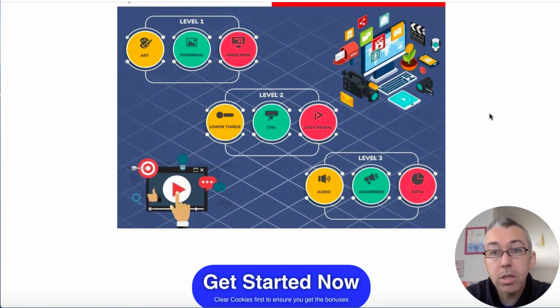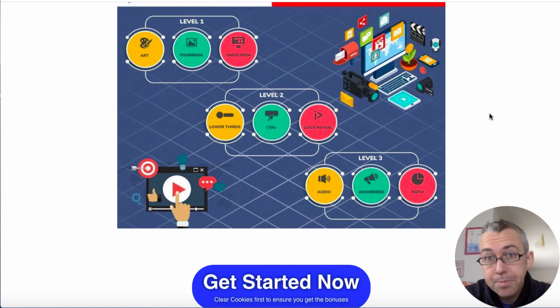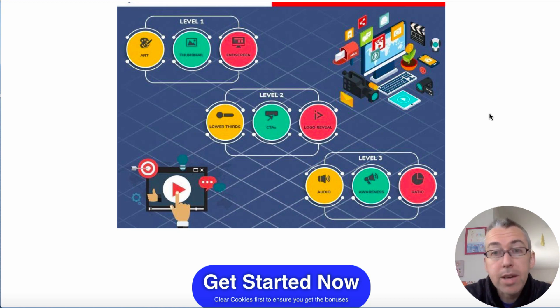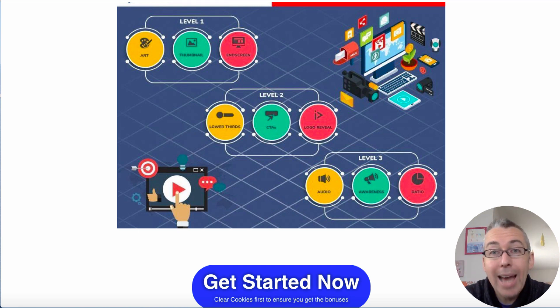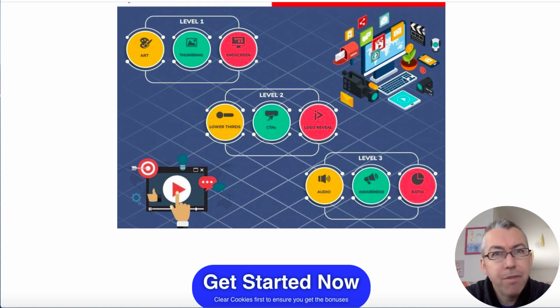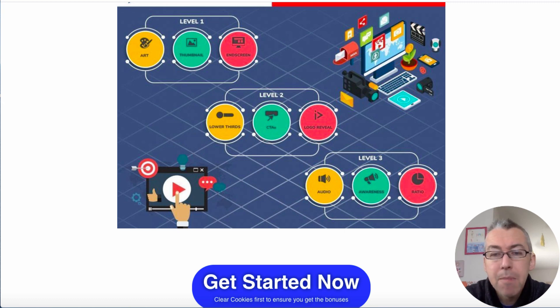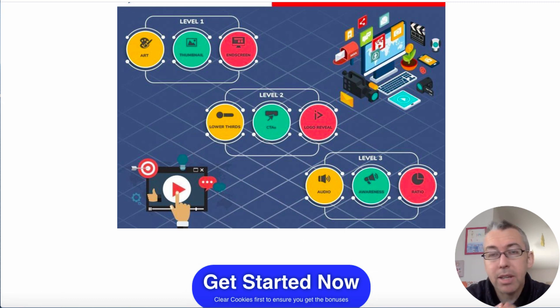So if you want to grab Vidnami, you can get it via me. And this link is also a discount. So you can get a lifetime discount. It normally sells, I believe, $47 per month, but you can get a big discount and that discount is lifetime.